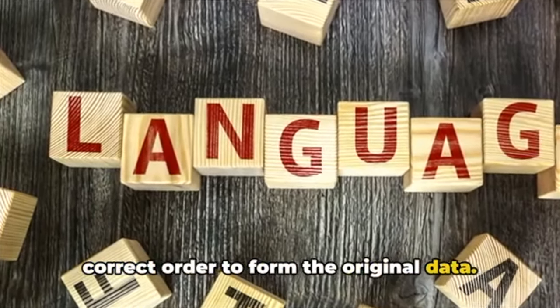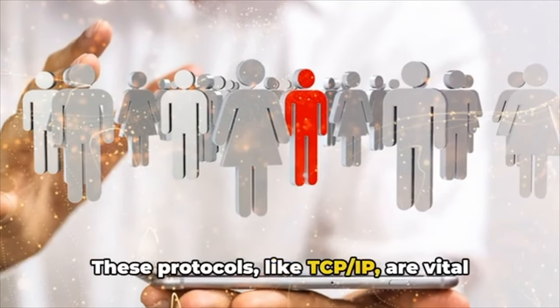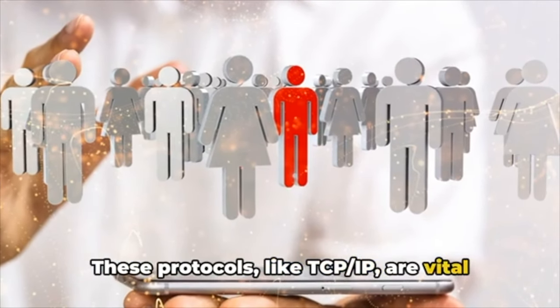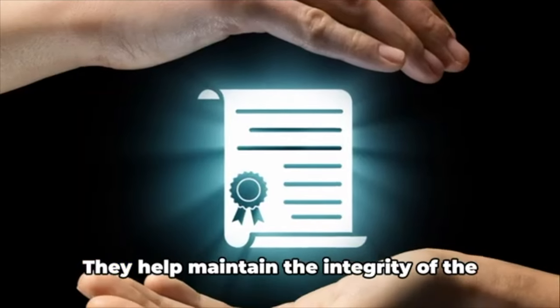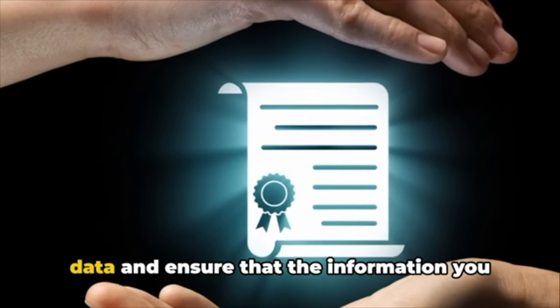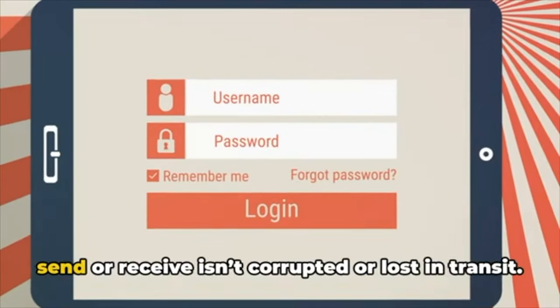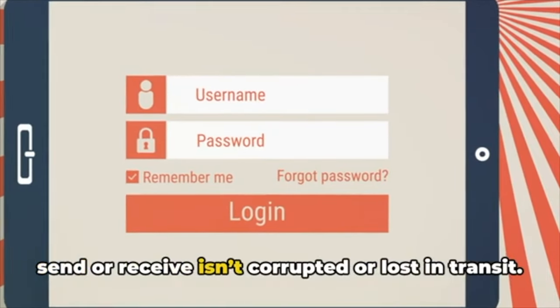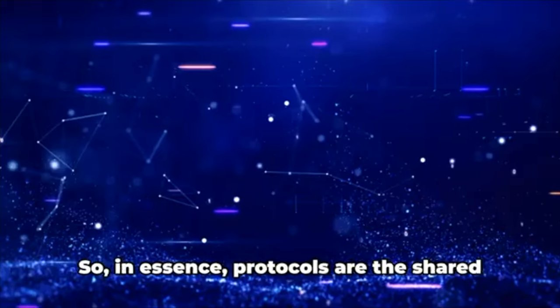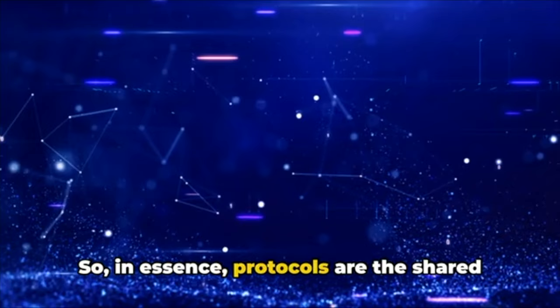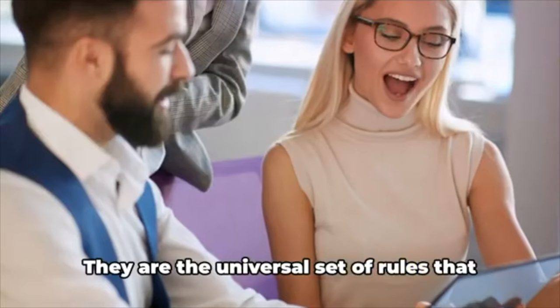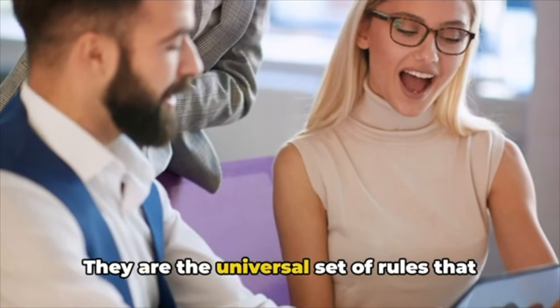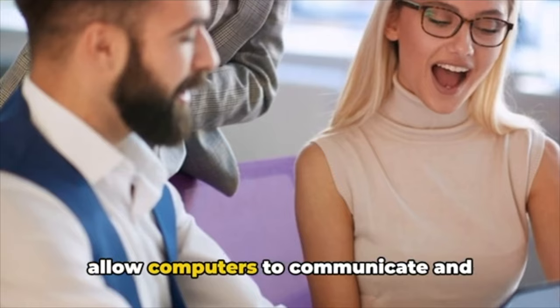These protocols, like TCP/IP, are vital in ensuring that data is sent and received correctly. They help maintain the integrity of the data and ensure that the information you send or receive isn't corrupted or lost in transit. So in essence, protocols are the shared language of computers.